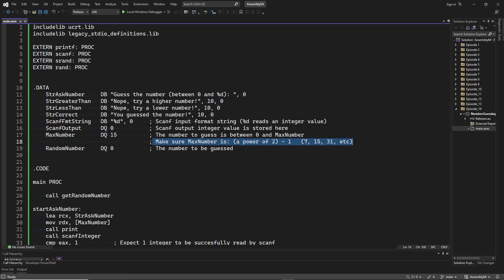MaxNumber is the maximum value that the random number can be. You are allowed to change this value, but keep in mind that it is only allowed to be a power of 2 minus 1, for example 7, 15, or 31. Later you will see why. And finally in RandomNumber we will store the value that the rand instruction will generate.